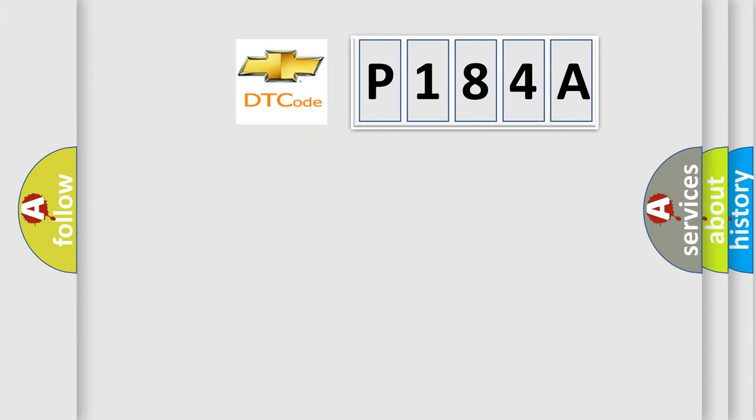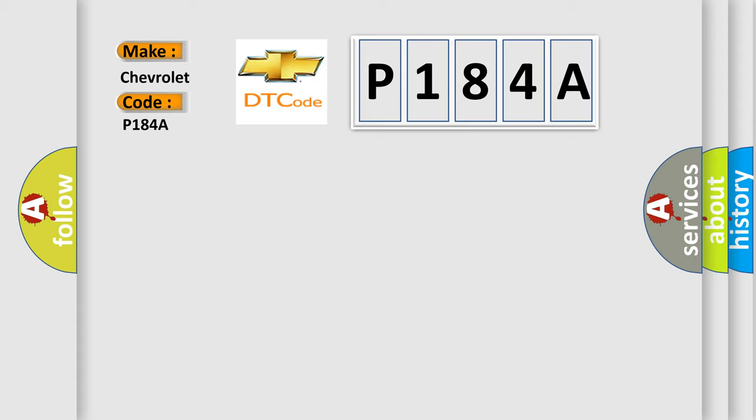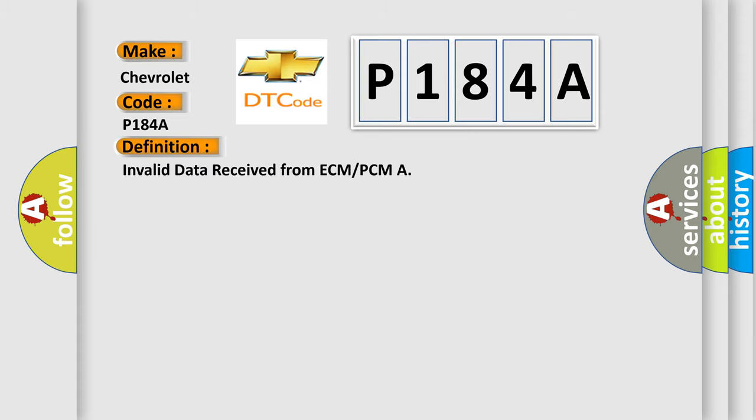So, what does the diagnostic trouble code P184A interpret specifically for Chevrolet car manufacturers? The basic definition is invalid data received from ECM or PCM. And now this is a short description of this DTC code.